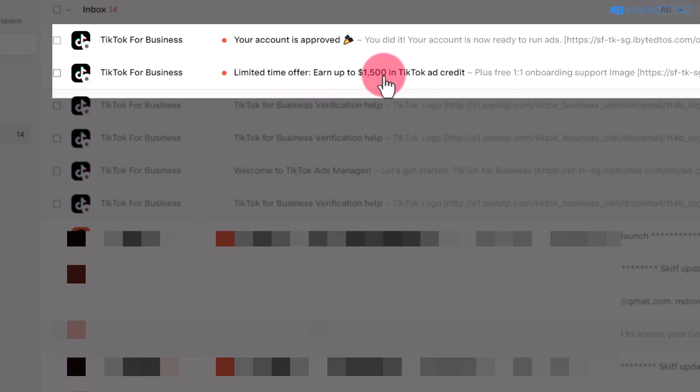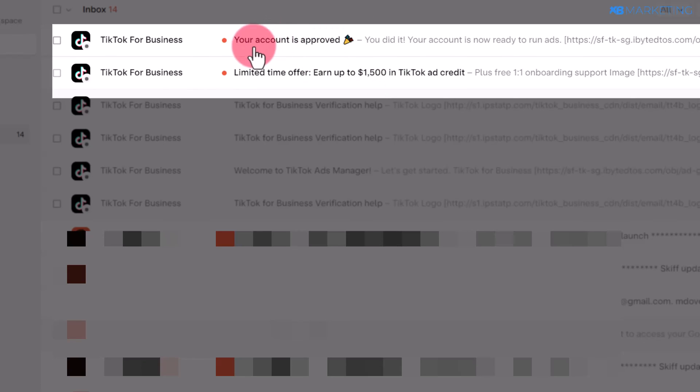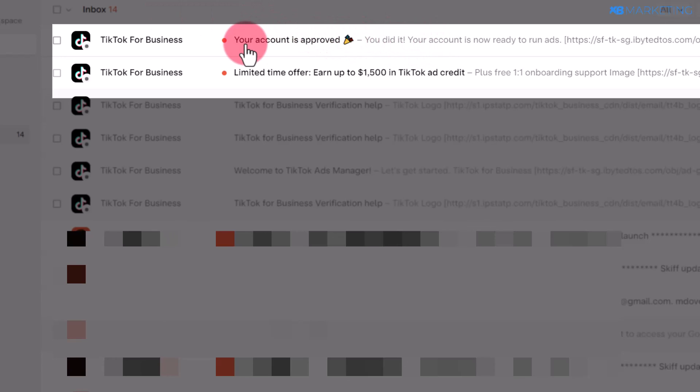You're also going to see this second section that tells you your account has been approved. Once you receive this message, then you can go ahead and start running campaigns on TikTok.